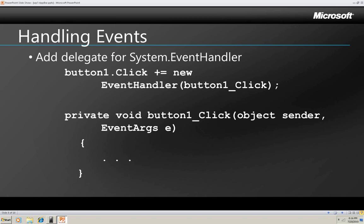And here's the code for wiring a button up to an event handler method. It works just the same for a menu item, just declare a handler and add it to the click event, and then write the code for it using the signature here.